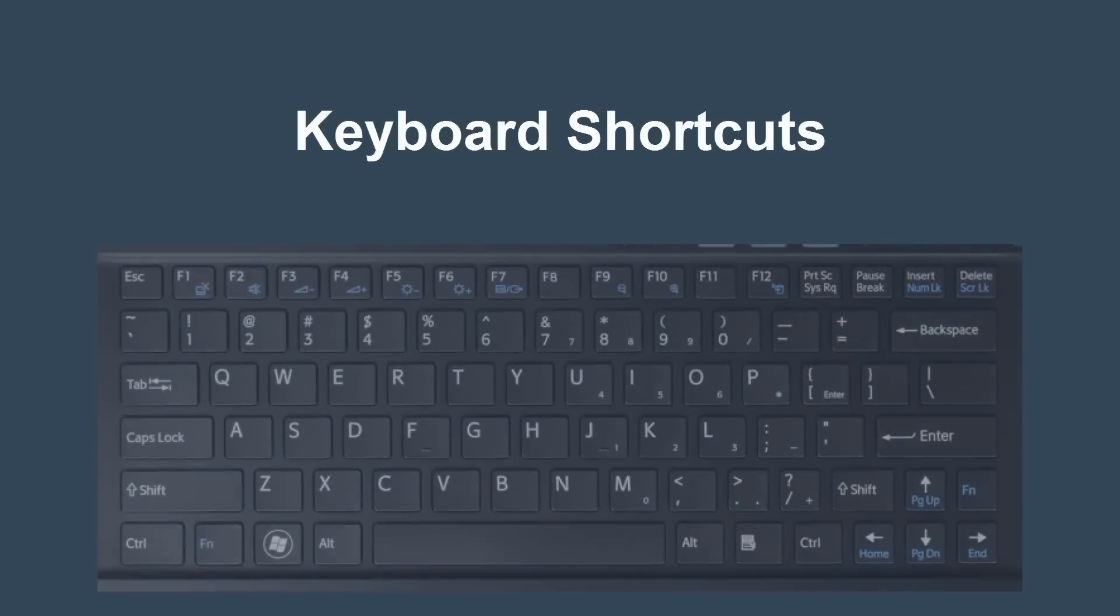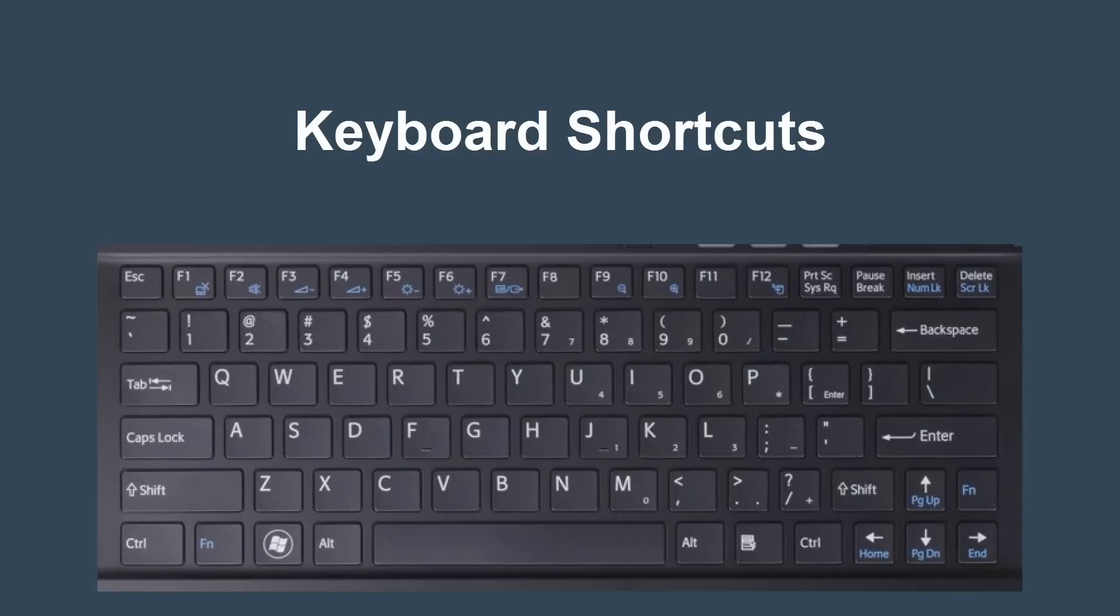Using keyboard shortcuts will save you lots of time while working in Pipeline. Let's learn about the keyboard shortcuts available in the system.